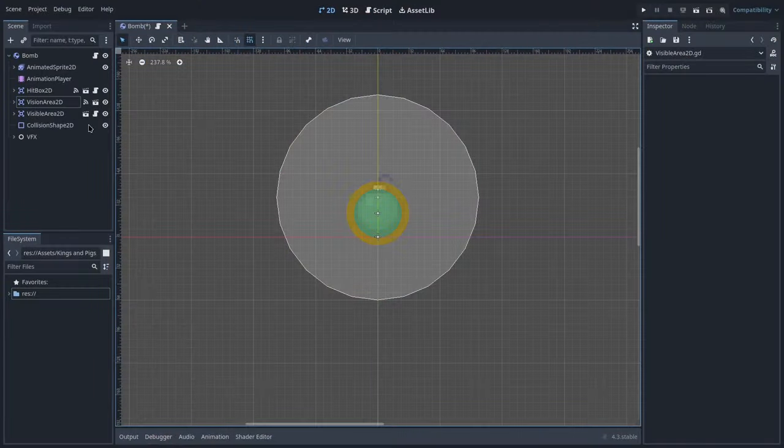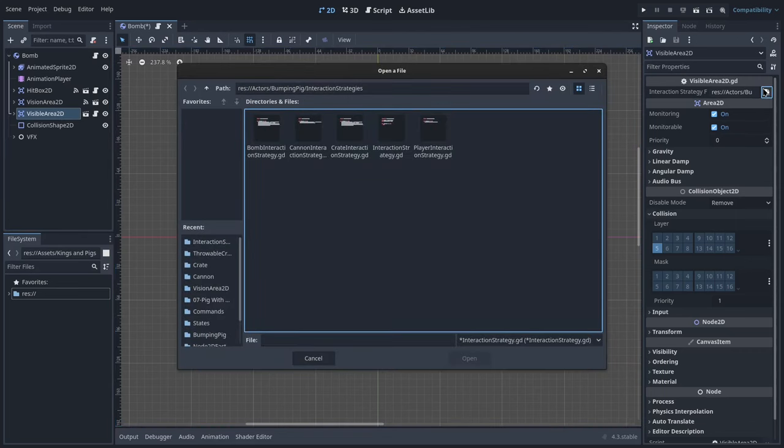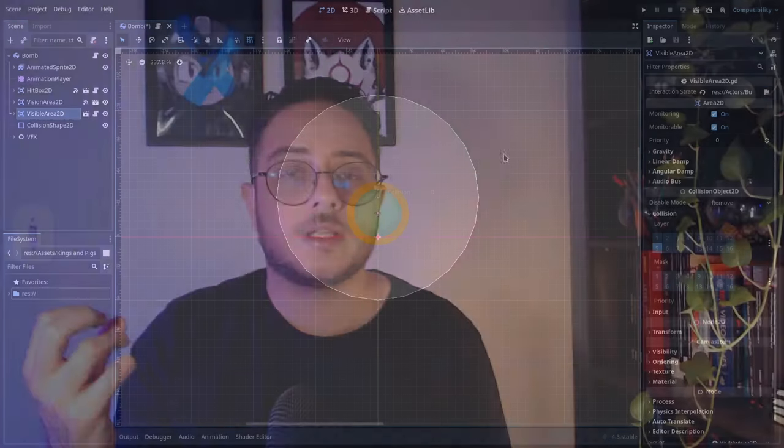From now on, if I want to create new behaviors for my enemy class, I just have to create new strategies and attach them to whatever object I want the enemy to interact with. Pretty simple.